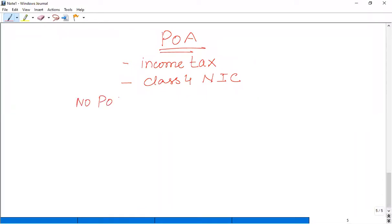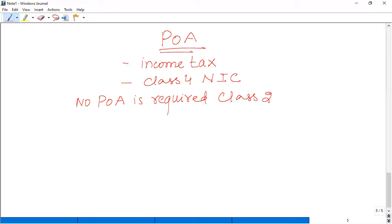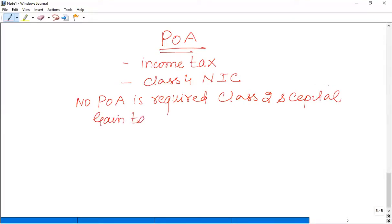No POA is required for Class 2 NIC, Class 1 primary, Class 1 secondary, Class 1A which is covered in employment. Class 2, Capital Gains Tax or CGT — this is not paid in installments. No installment is needed for these.